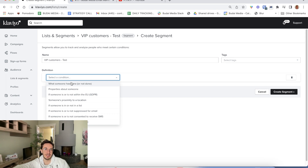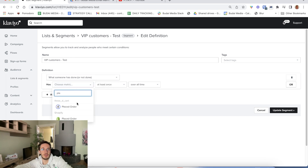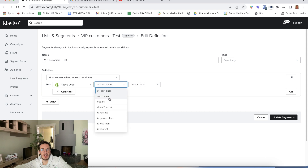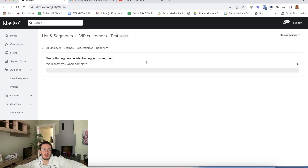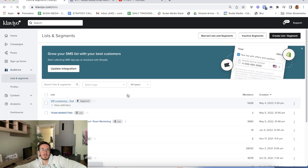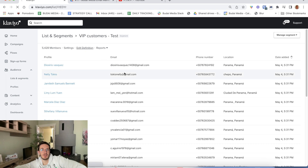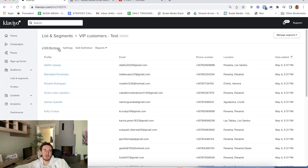Let's play with this. I'll set the condition: placed order at least three times overall. We get 5,428 people — pretty close. Now if I want to make it even tighter and target only the top 10% of subscribers, I'll set it to purchased at least five times overall. That gives us 2,000 people, which is roughly less than 10% of subscribers. I want to build the VIP flow around this segment.